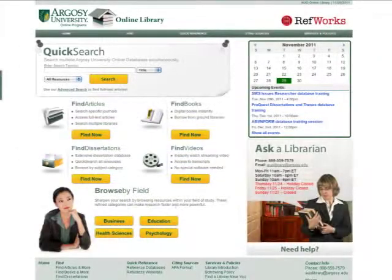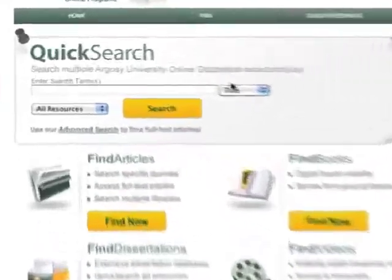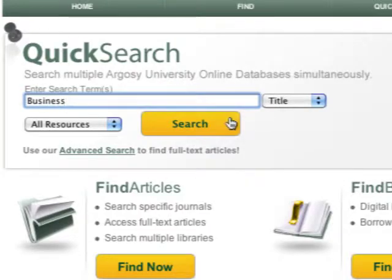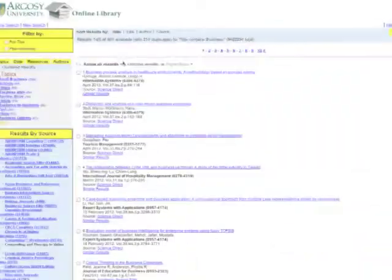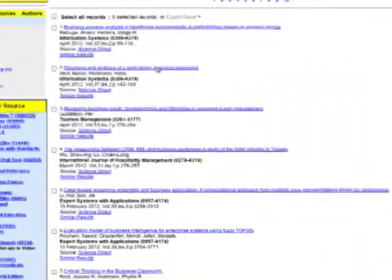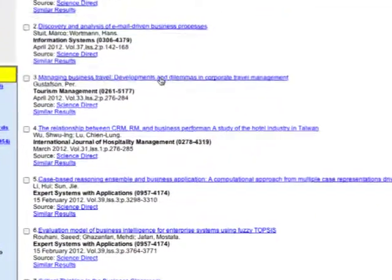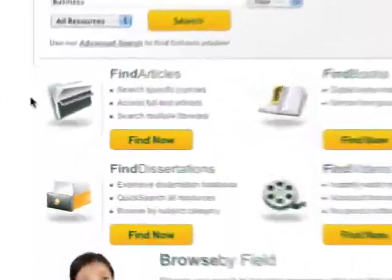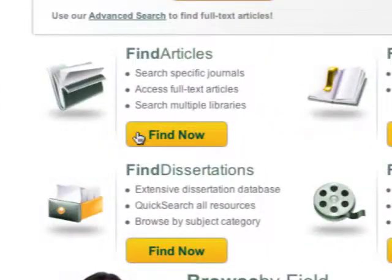Once you're in the library, you have a number of ways to find what you're looking for. Quick Search lets you simply enter a keyword and click go to get access to all the databases available to Argosy students. You can search and browse through academic journals and access full-text, peer-reviewed articles.